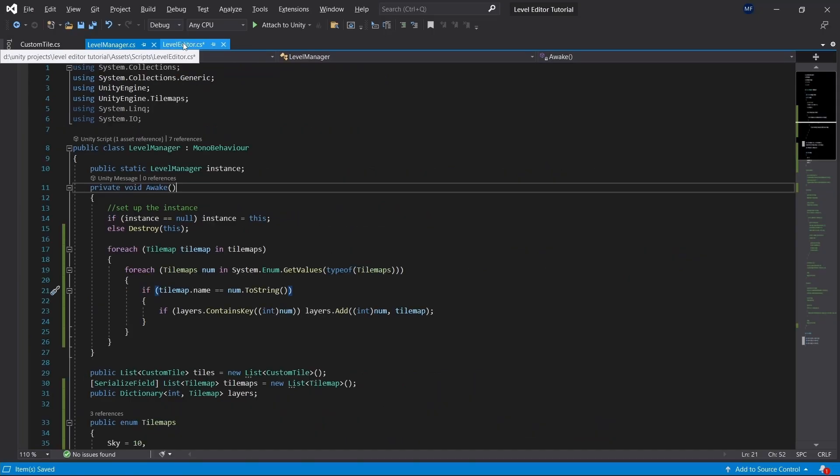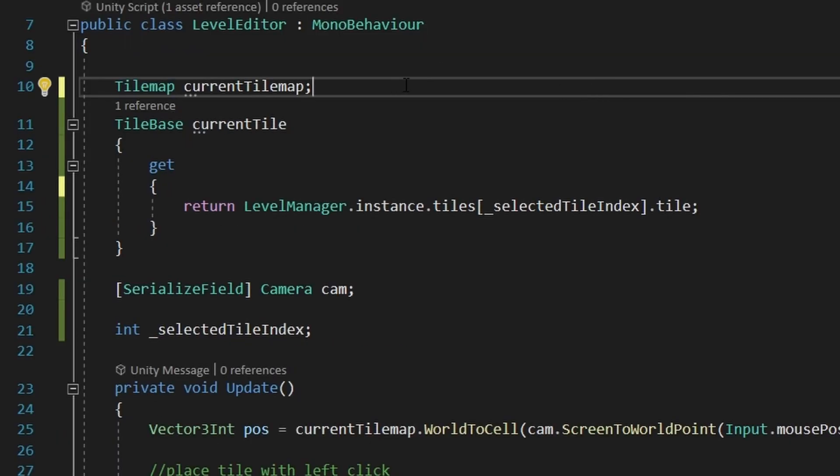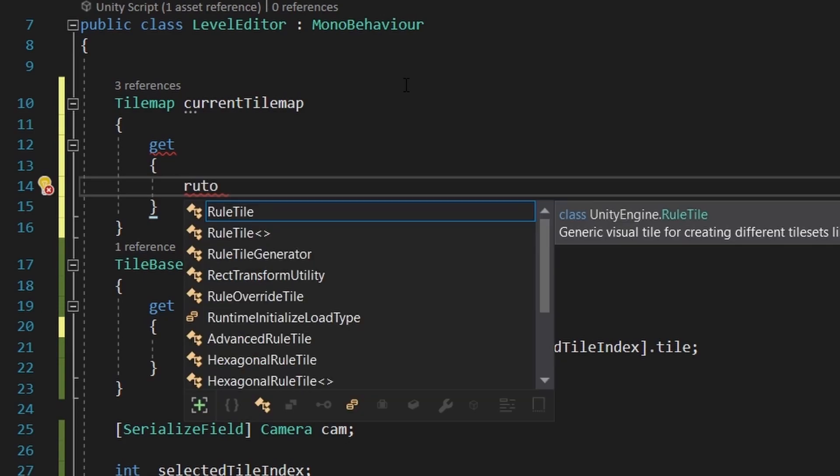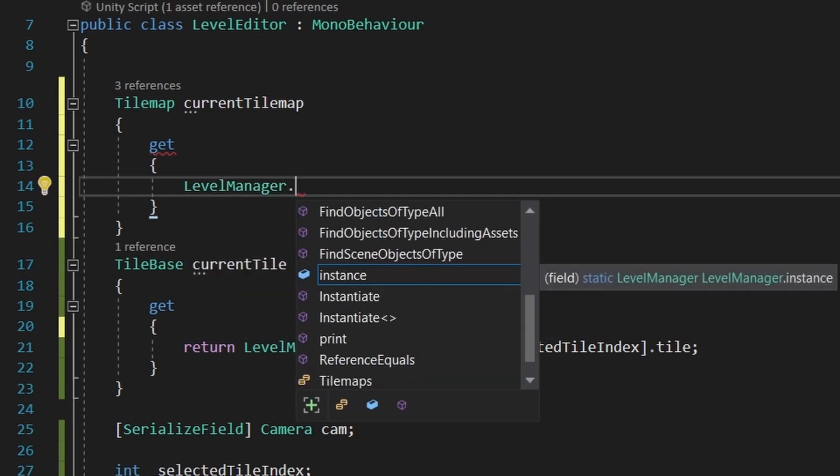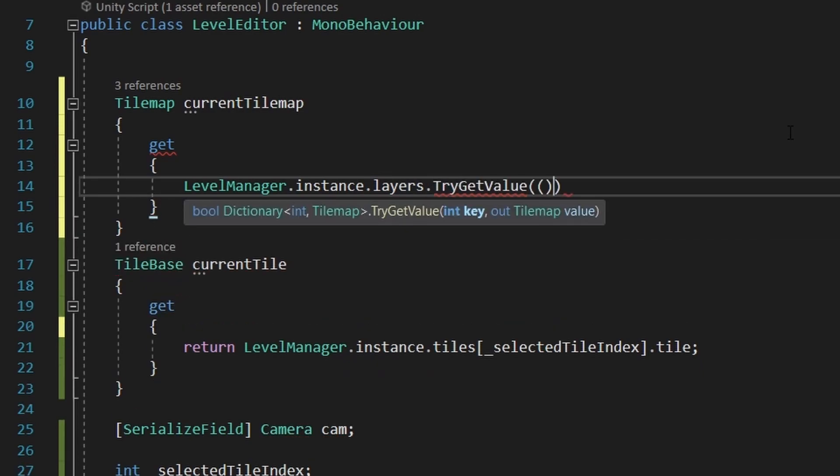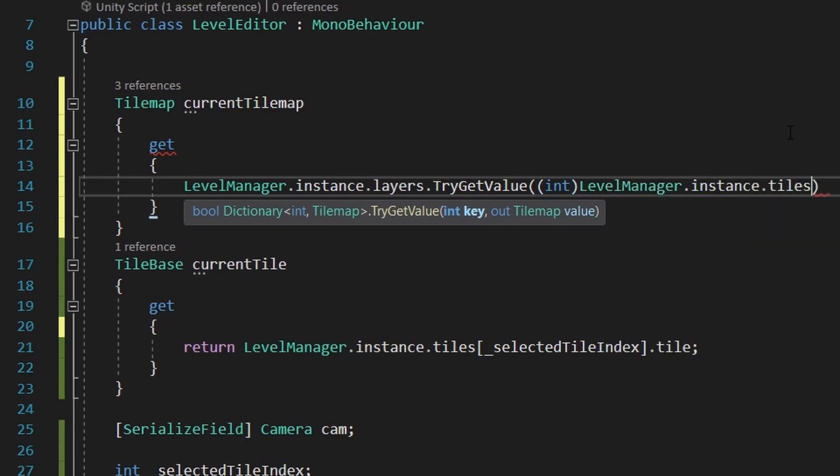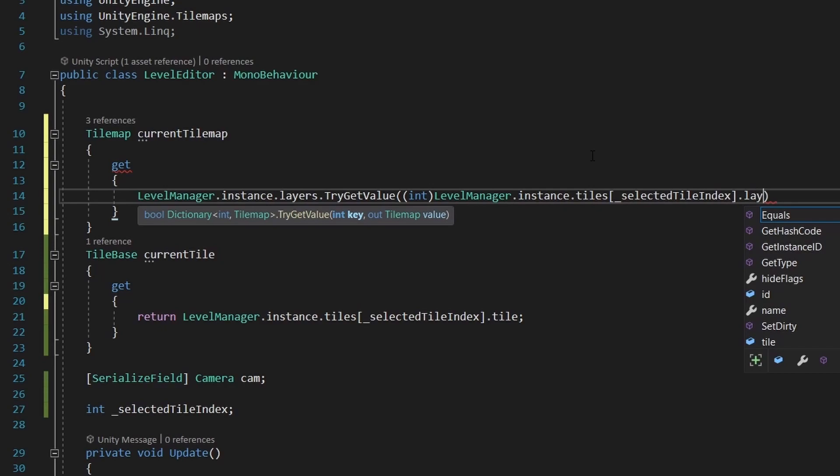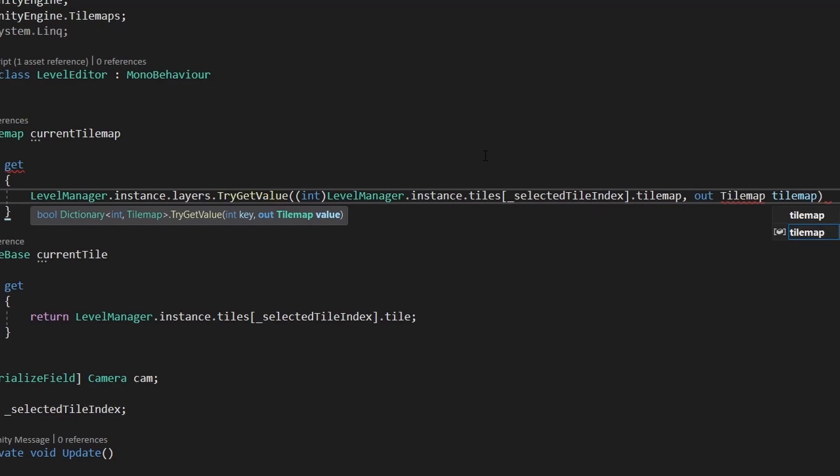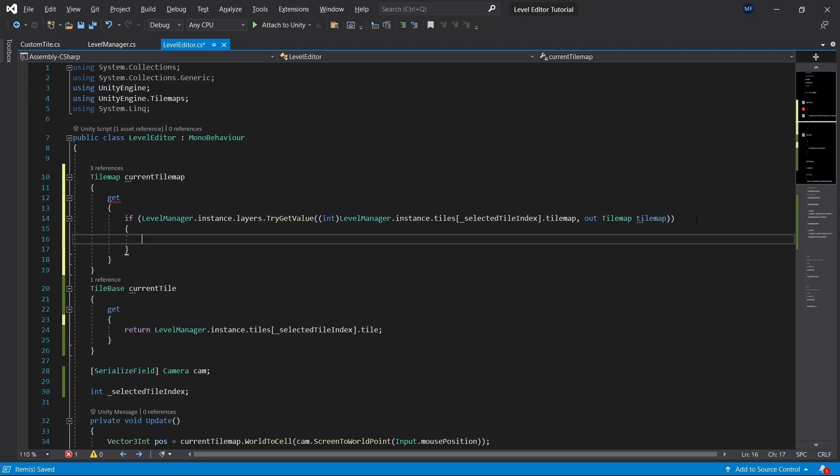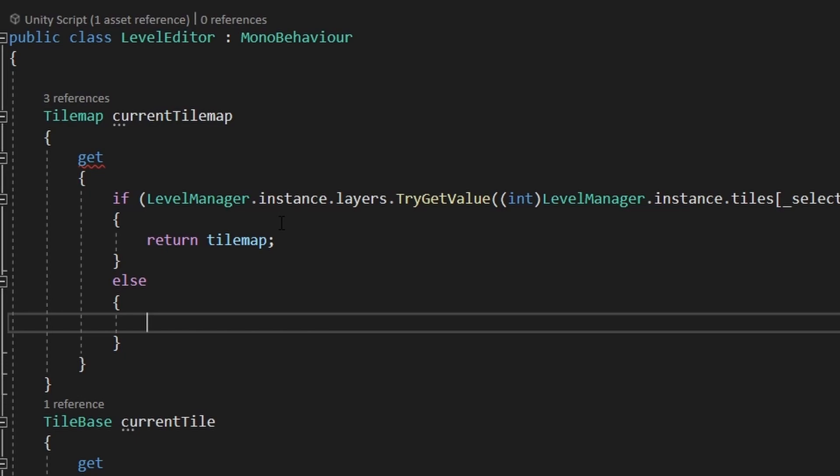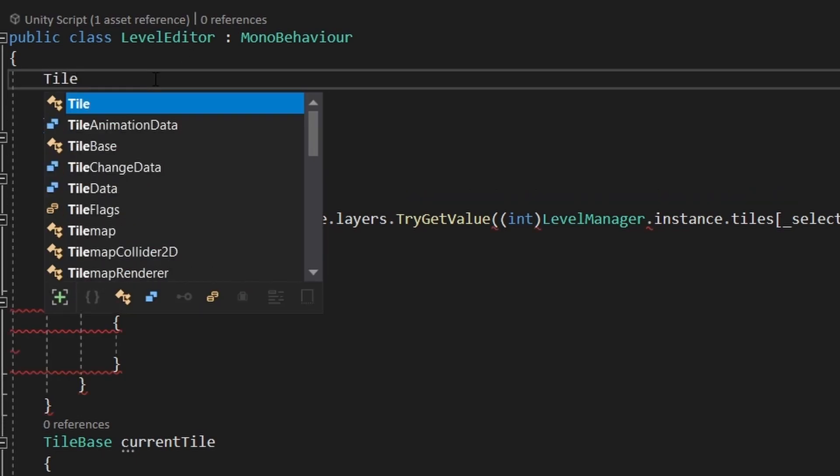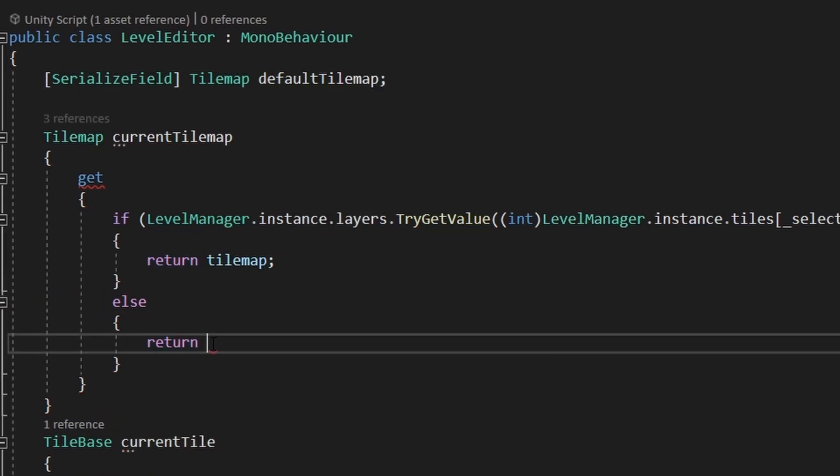In the level manager script, everything is ready, so we can go back to the level editor script. Here, the only thing we need to do is to replace the current tilemap to a property, which will get the tilemap based on our current selected tiles tilemap. So we'll call the level manager instance layers try get value. And we'll try to get the value of level manager instance tiles selected tile index layer tilemap. Out tilemap tilemap. And if the try function returns true, so we found the tilemap, we'll return the tilemap. And in case we can't find the tilemap, we'll just add another tilemap, which is gonna be the default tilemap, and we'll return that instead.